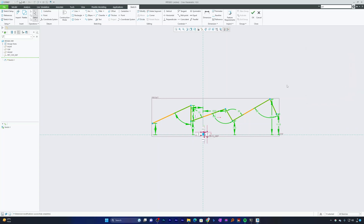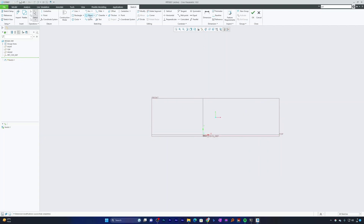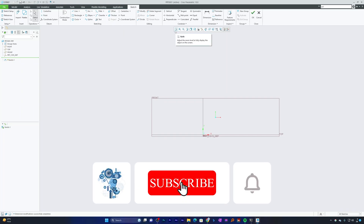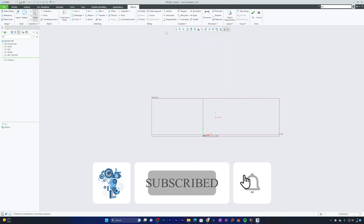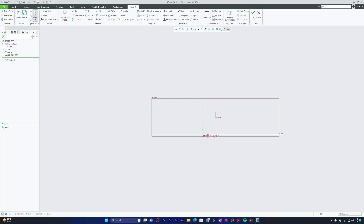I hope you found this video helpful and informational. If yes, don't forget to like and subscribe to this channel for such content. I'll attach the whole playlist of PTC Creo Parametric tutorials in the description, so do check those out as well. I'll see you soon in my next one — take care and bye bye.